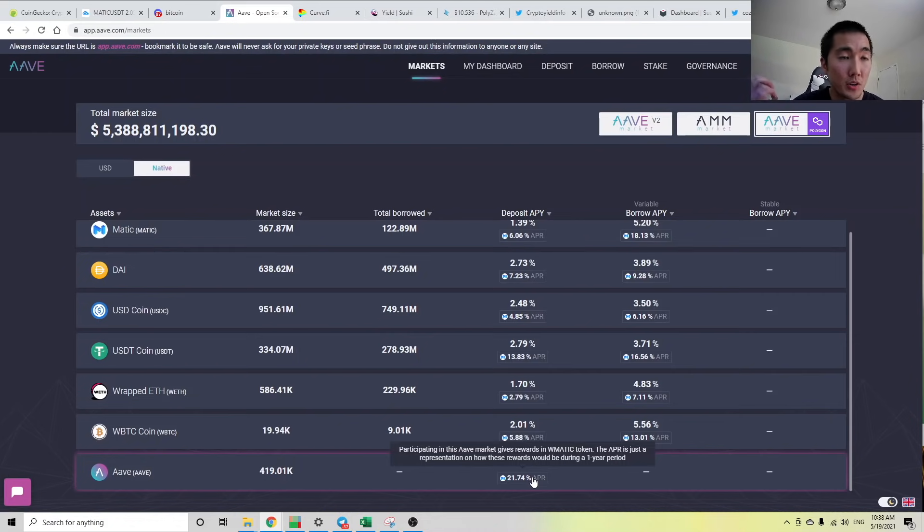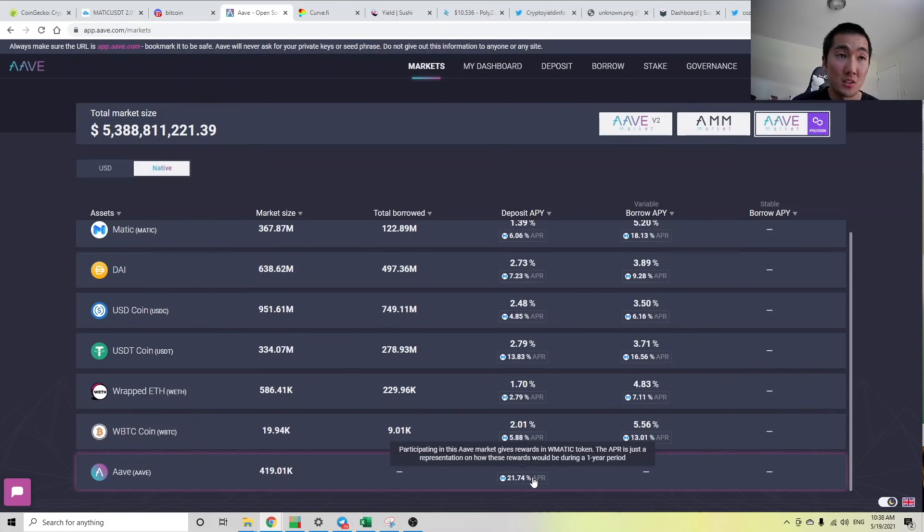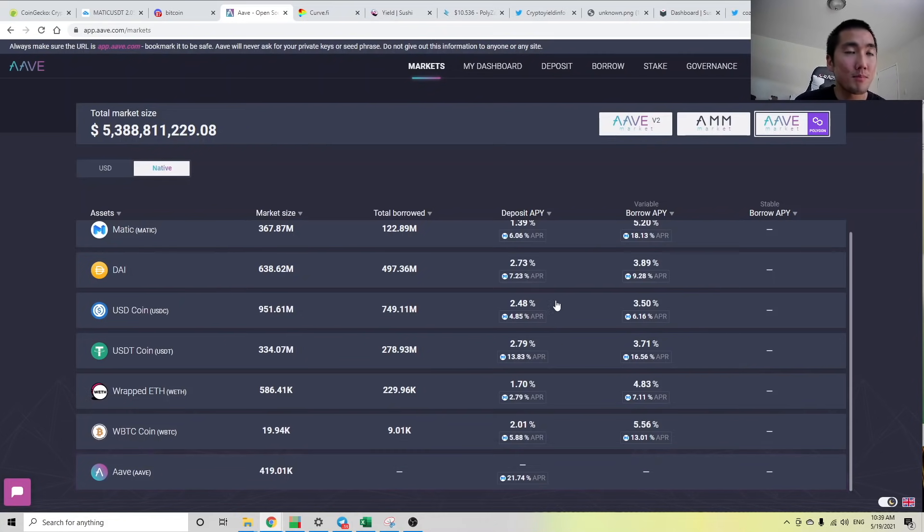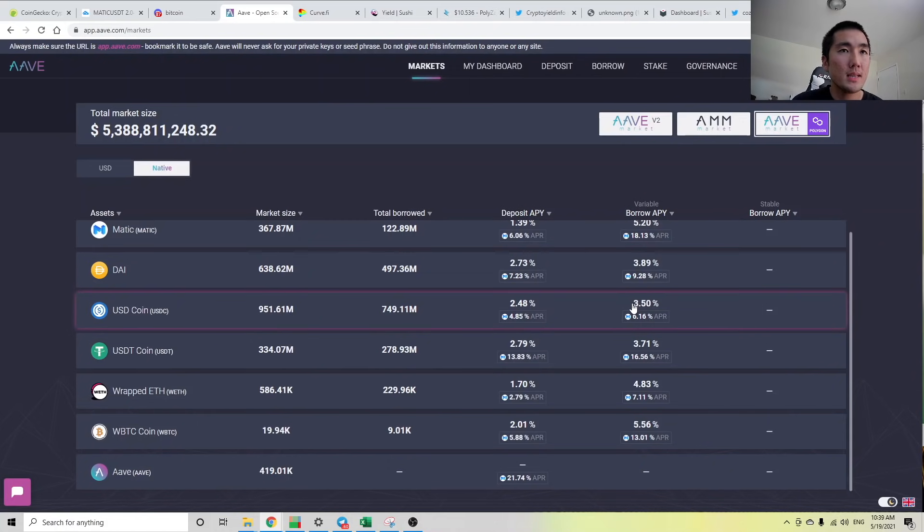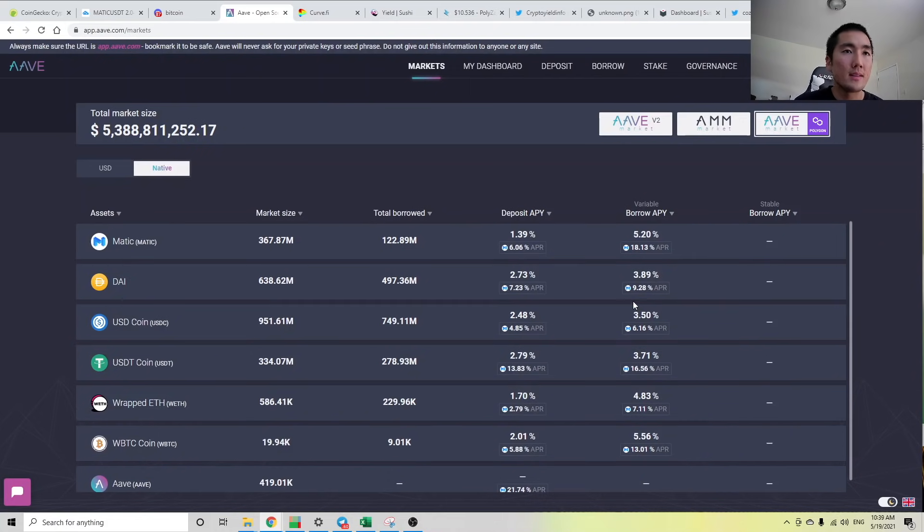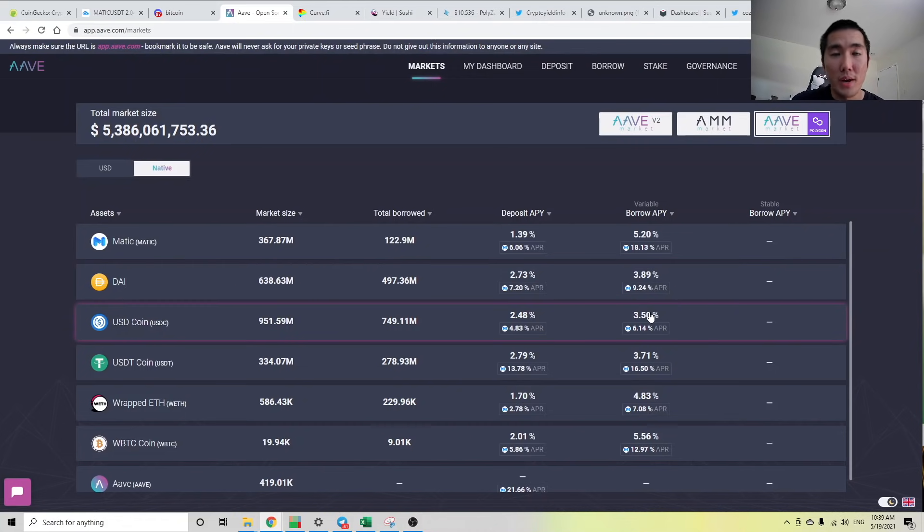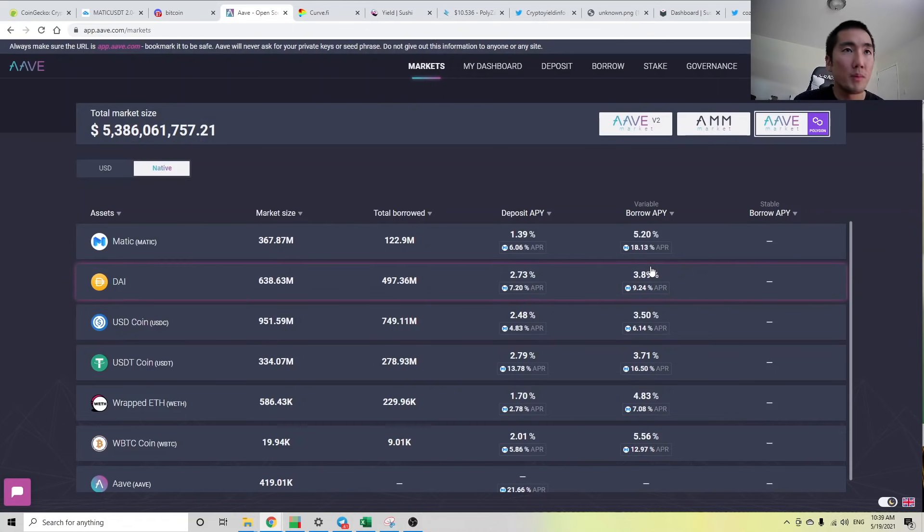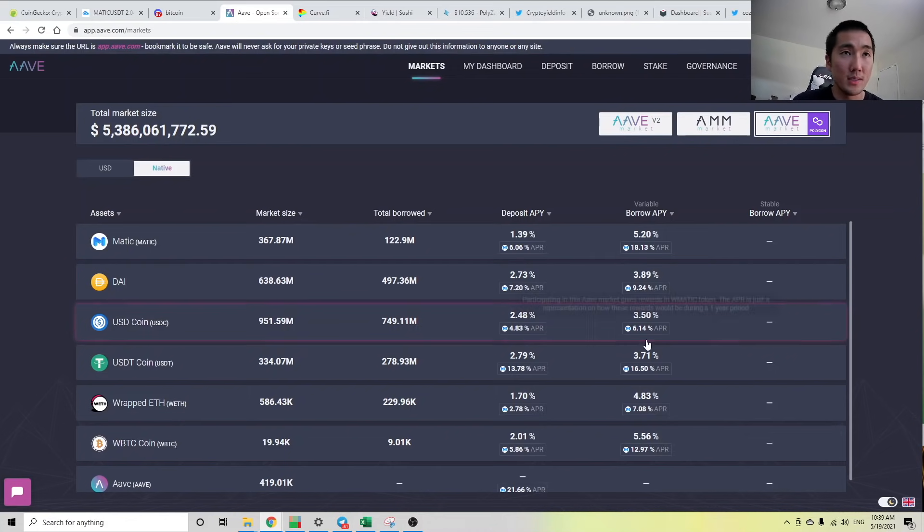Even though I sold half my MATIC bag for AAVE, with my AAVE I'm still earning 21% paid in MATIC tokens. So this is like one way to justify that, okay I might miss out on the upside for the MATIC token, but I'm earning 21% on my AAVE and I'm bullish on it. I use AAVE every day, and if you're watching my videos I'm sure you know how powerful AAVE is.